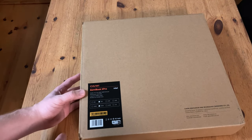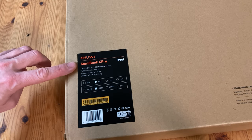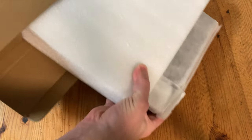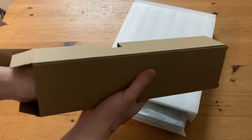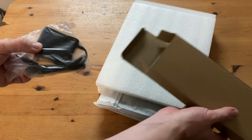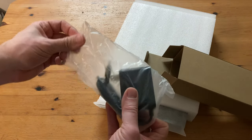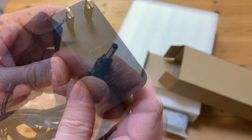The box itself is pretty plain. On the back it shows us which model we have. Inside the cardboard box we have a layer of polystyrene and another box which holds the power adapter. It's rated at 12 volts, 2 amps, and has a barrel jack.